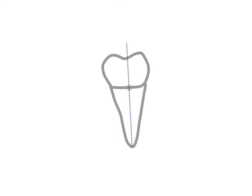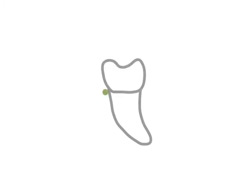In the case of distally pointing roots, the line of withdrawal is upwards and backwards, leading to the point of application on the mesial surface. Likewise, if the root points mesially, a distal application is utilized to elevate the tooth upwards and forwards out of its socket.